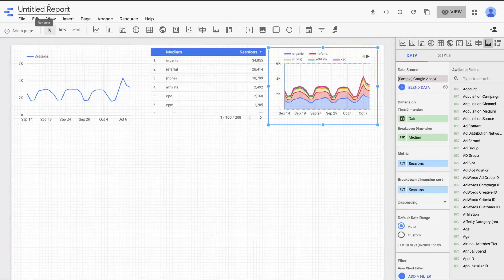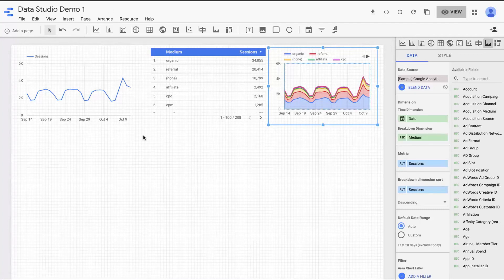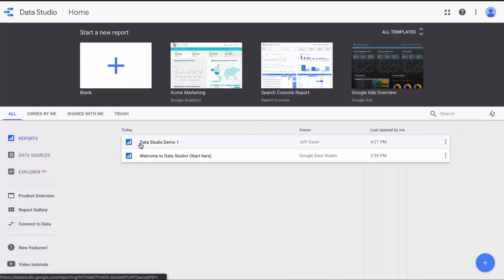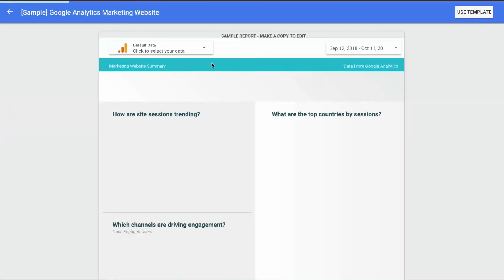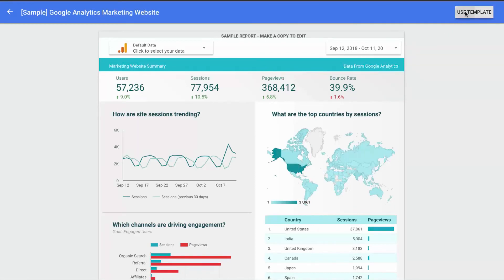Let's give this report a name. I'm going to call it Data Studio Demo 1, just a generic name, and that's going to automatically save it for us. To close up, I'm going to go back into my Data Studio home — you can see Data Studio Demo 1 is now available. You can see the templates that are available; we just accessed Google Analytics. If you click here, you can add this report into your Google Data Studio.